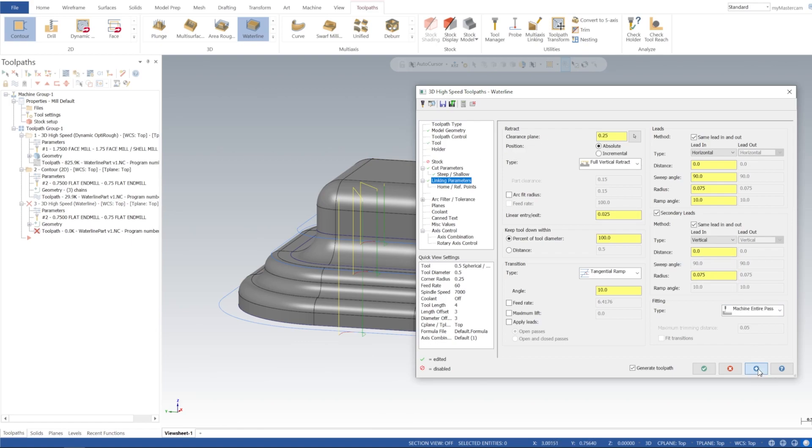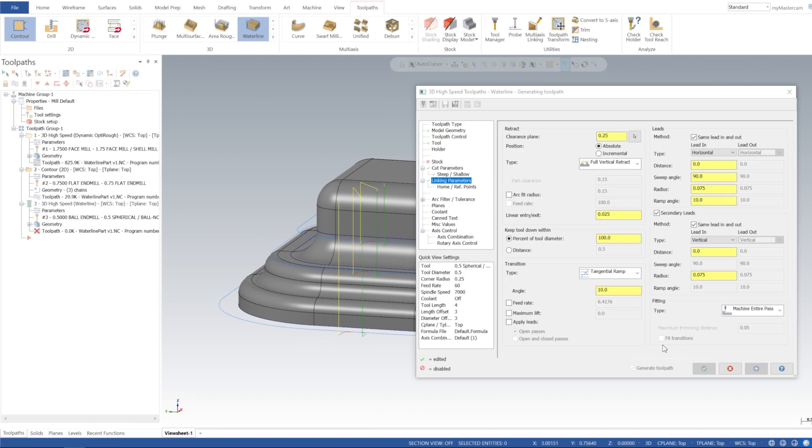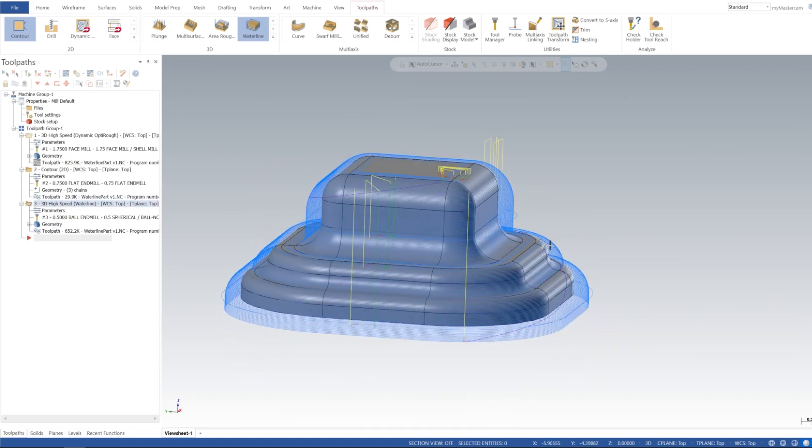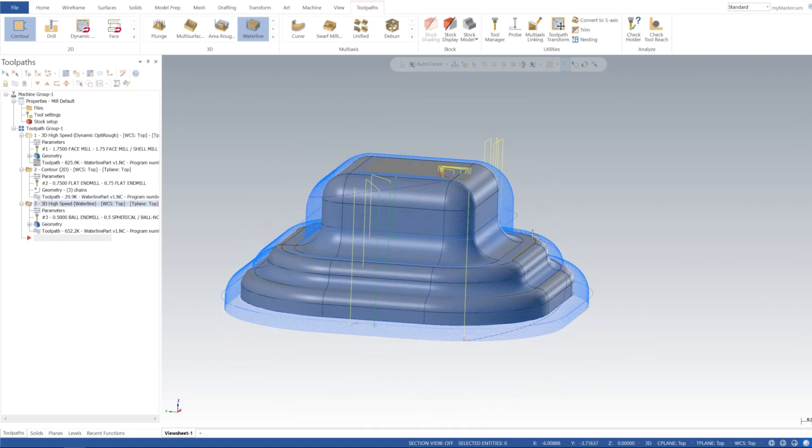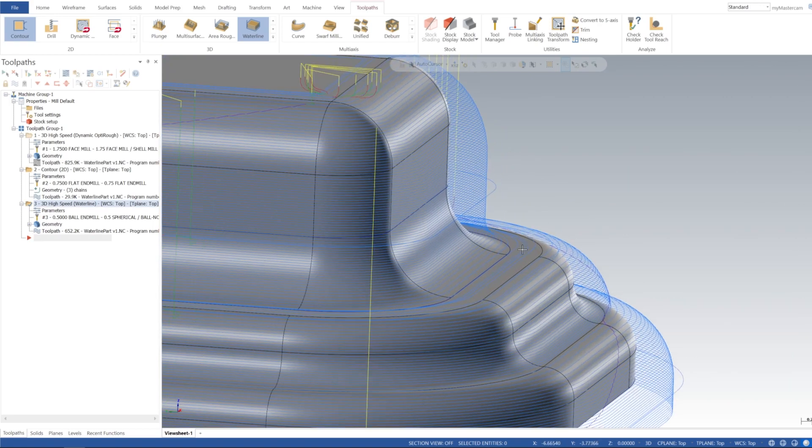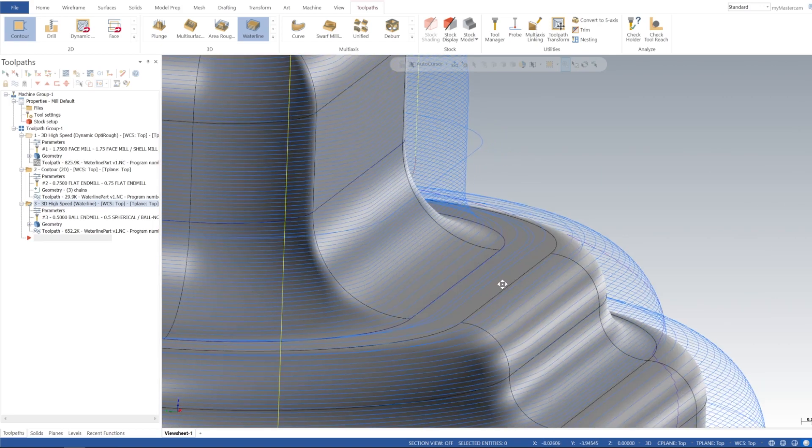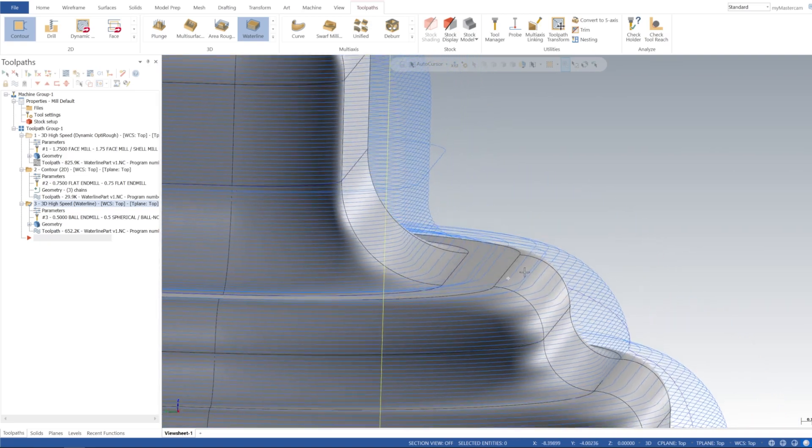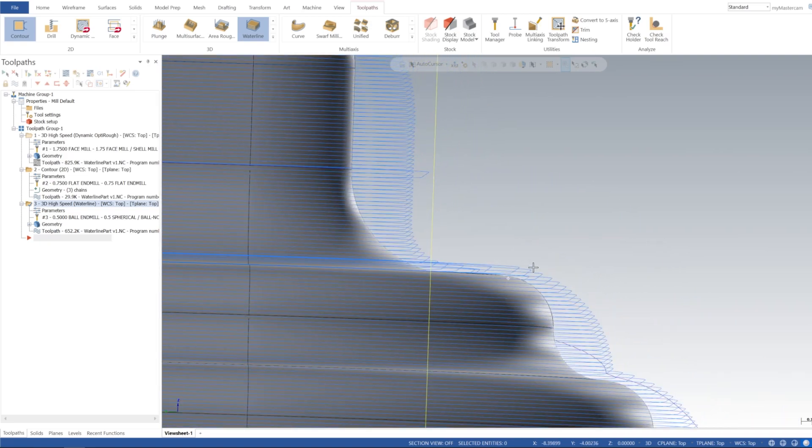And let's go ahead and generate that toolpath, might take a second with that 20 thou step down. You can see it kind of made like a wire mesh over our part here, so we can kind of see what it's doing.